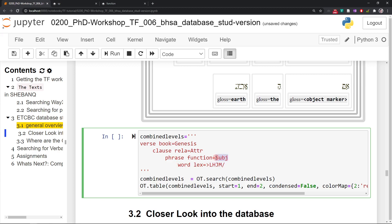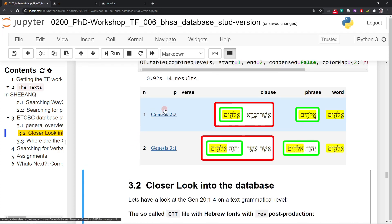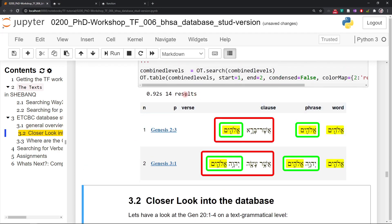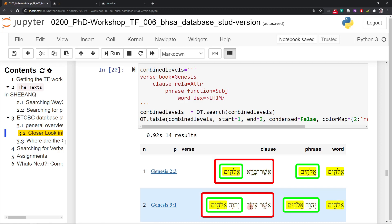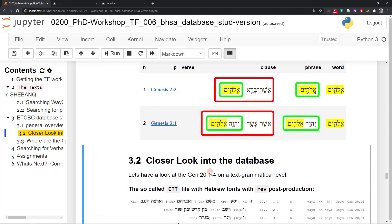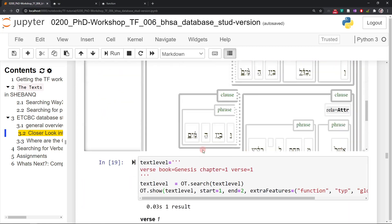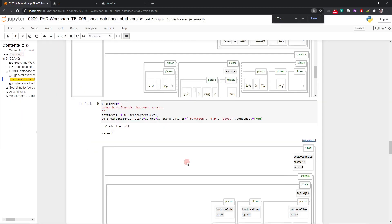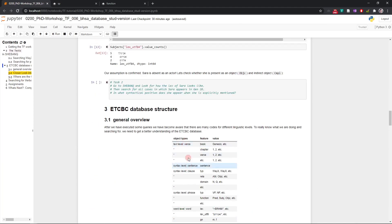And then you can combine different object types. In this case, you can say I want to find a word within a phrase, within a clause, within a verse. And that word should consist of the lexeme Elohim. It needs to be part of a phrase that's a subject phrase. And the subject phrase needs to be part of a clause that's an attribute clause. And this clause needs to appear in the book of Genesis. So here we go. Here we have 14 results. I'm just showing the first two. You see, it's a relative clause. In that relative clause, we have a subject phrase. And that subject phrase consists of the word Elohim. So we understood the relation now between object types, features, and values.